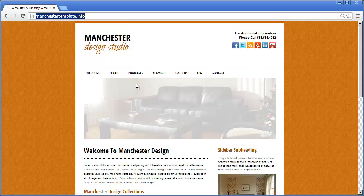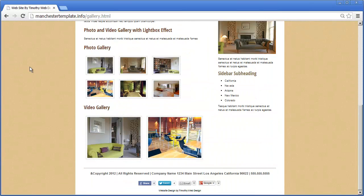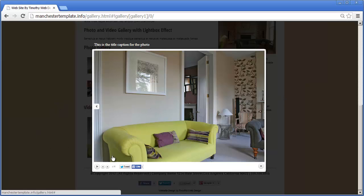I'm at manchestertemplate.info and if I go to the gallery page you'll see we have our multimedia gallery. What sets this tool apart from other photo or media galleries is that it will do both photos and images as well as videos. When I click on one of the thumbnails, the large image appears in a standard lightbox effect, with previous and next buttons.